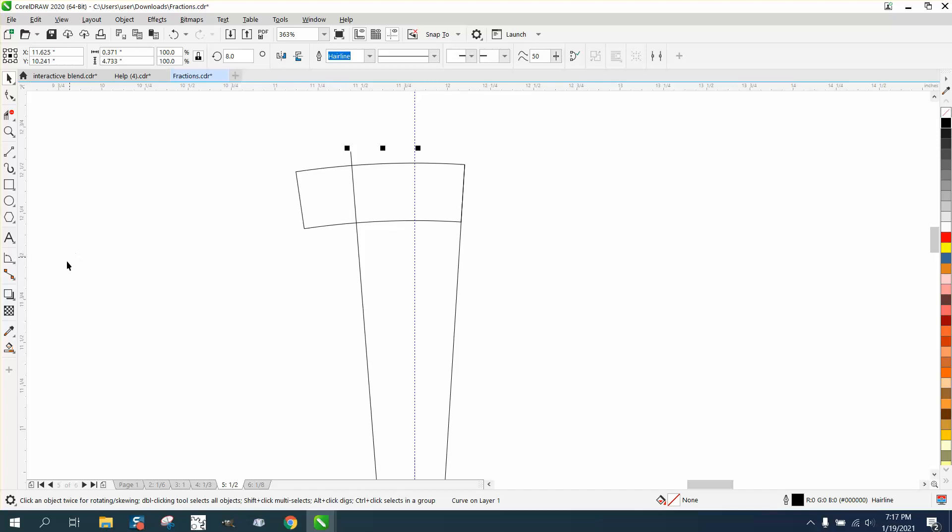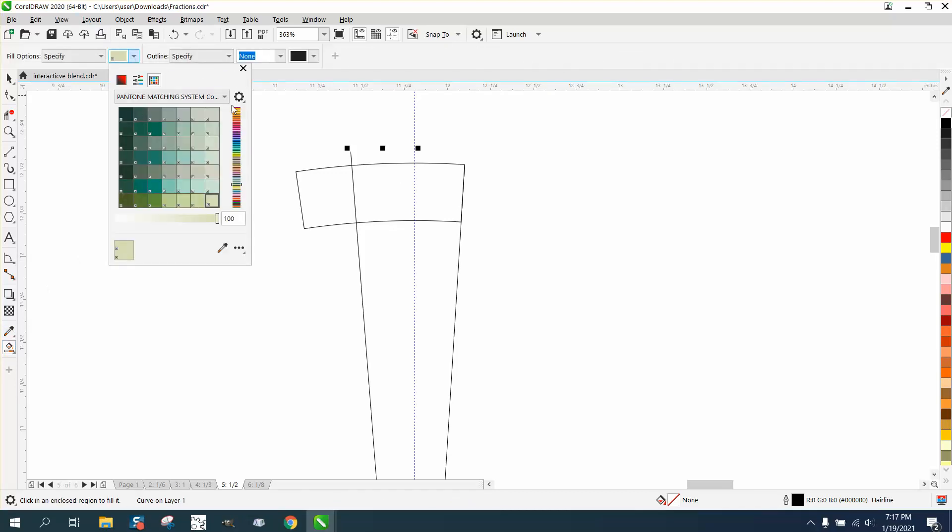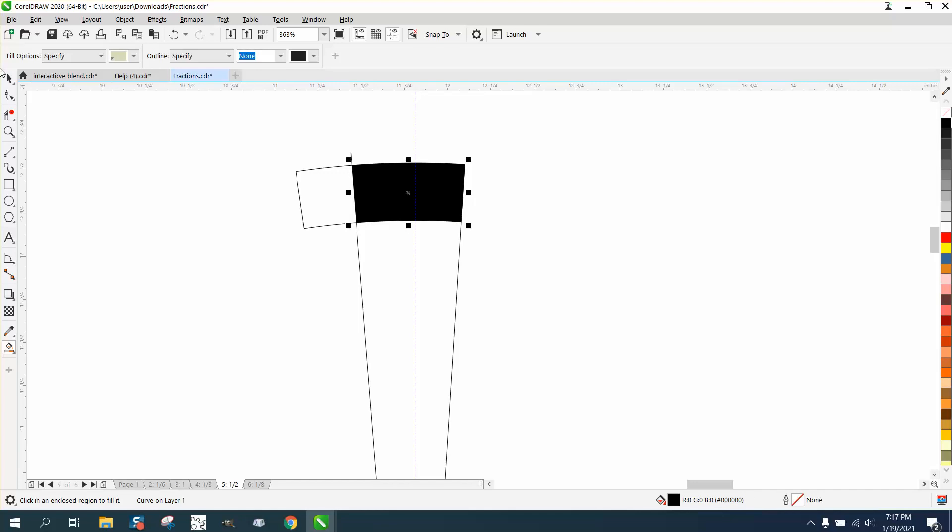Now take the Smart Fill Tool and fill that in. I'm actually going to change this to black. I was using some other colors the other day. I'm going to fill it in with the Smart Fill Tool and then change it to black.